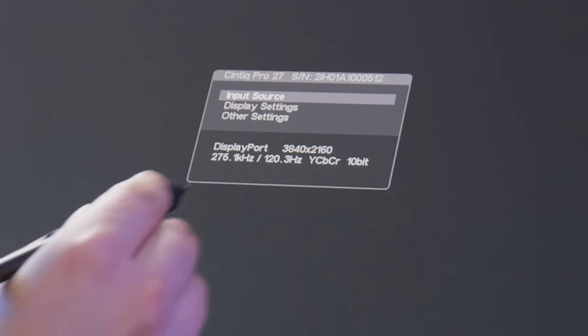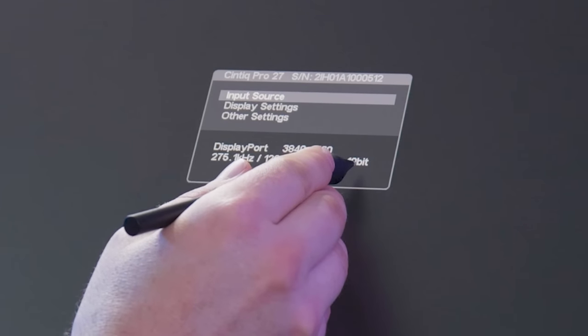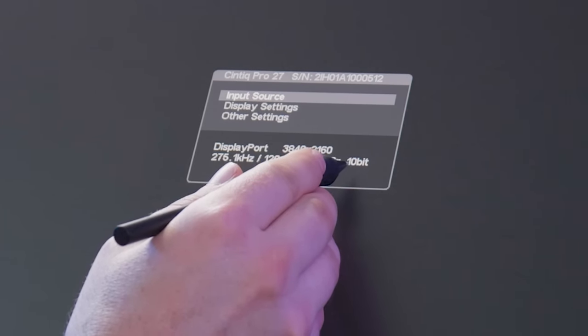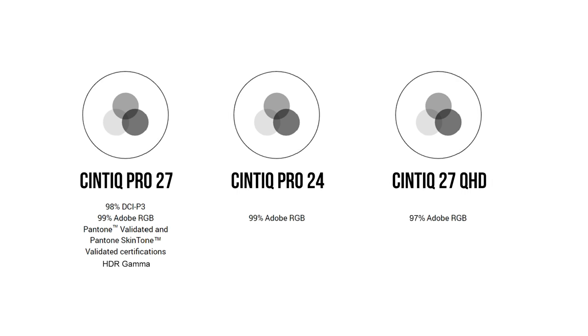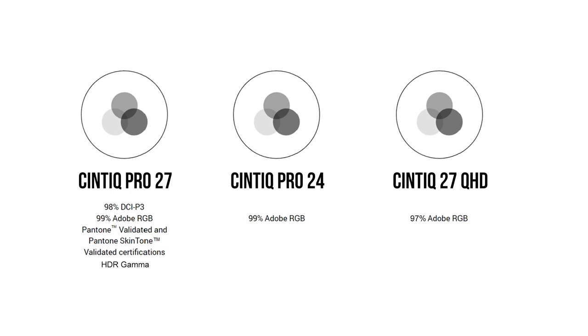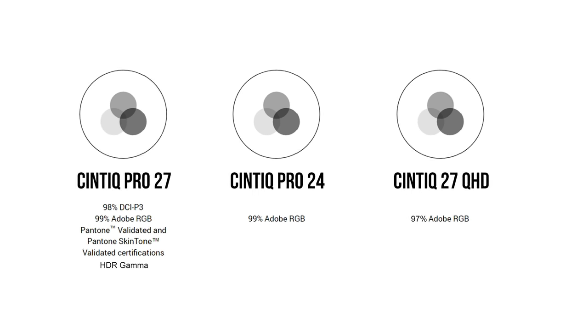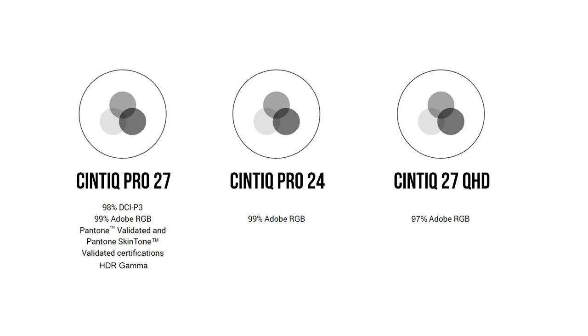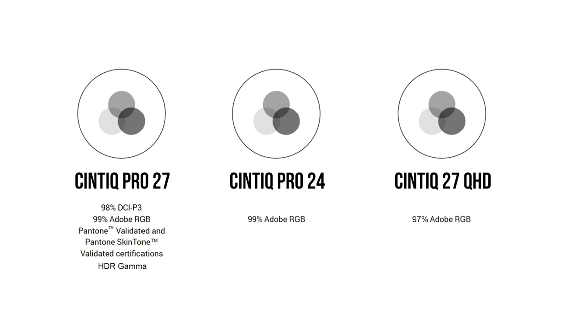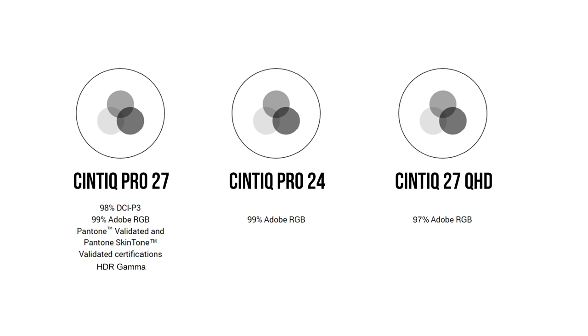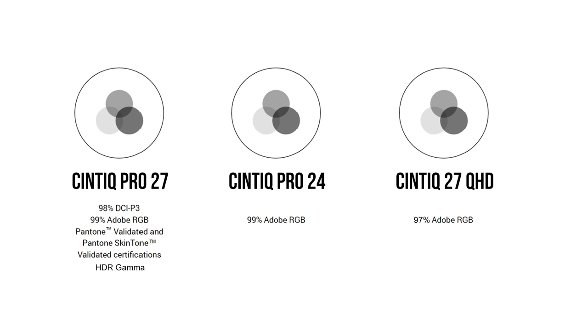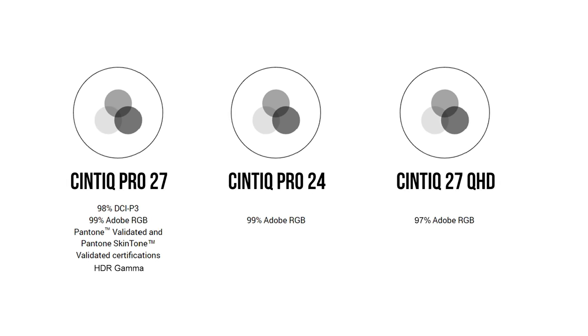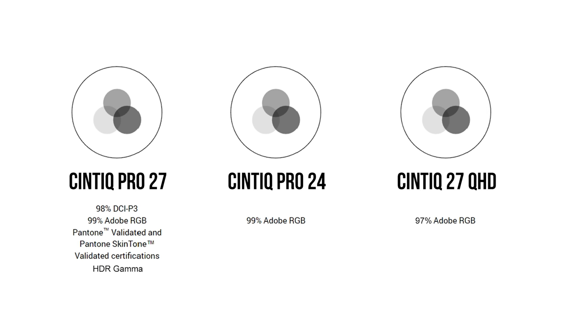Another important feature of any display tablet is color accuracy. The Cintiq Pro 27 can display in 10-bit color if your GPU supports it. It covers 99% of Adobe RGB, 98% of DCI-P3 which is the film industry standard. It's Pantone and Pantone skin tone validated, meaning it accurately represents skin colors. And it has support for HDR gamma, which allows you to view and edit HDR video.